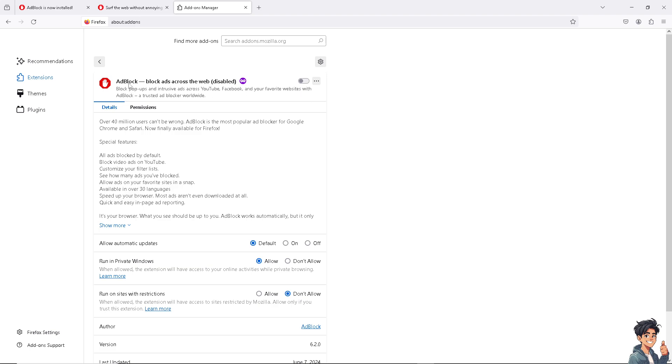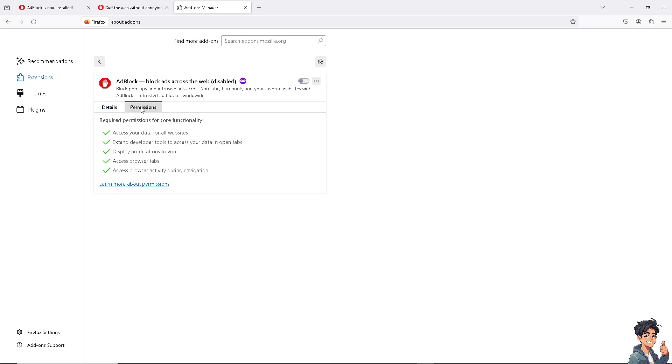But I don't want you to necessarily just remove AdBlock because it's a very helpful tool for spammy websites. At least you have full security measures when you enter unfamiliar websites.